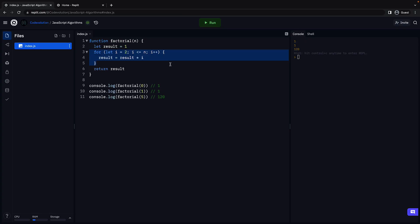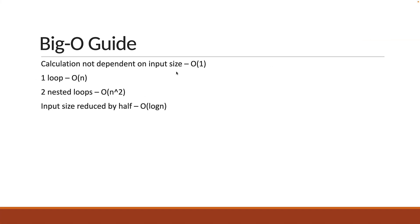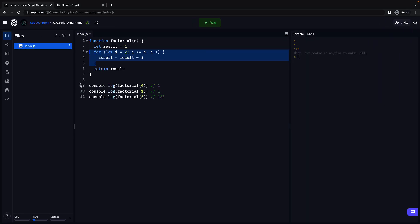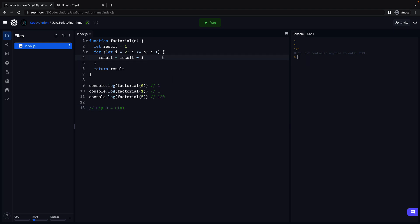Our function contains one for loop. From our cheat sheet, it is pretty evident that big O is linear time complexity. So big O is equal to O of n. As the value of n increases, the number of times line 4 executes also increases.